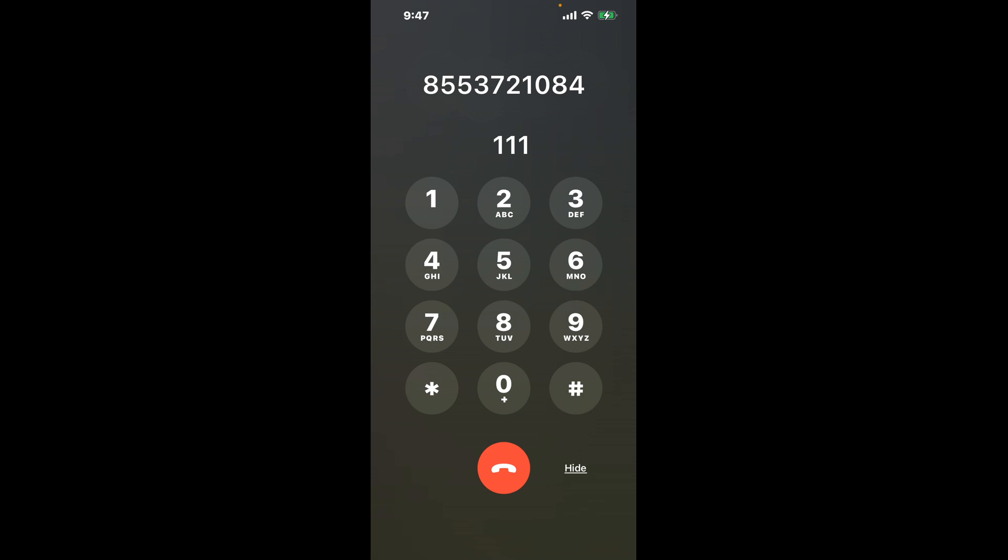First, dial 855-372-1084. As soon as the automated menu starts, here's a neat little hack.